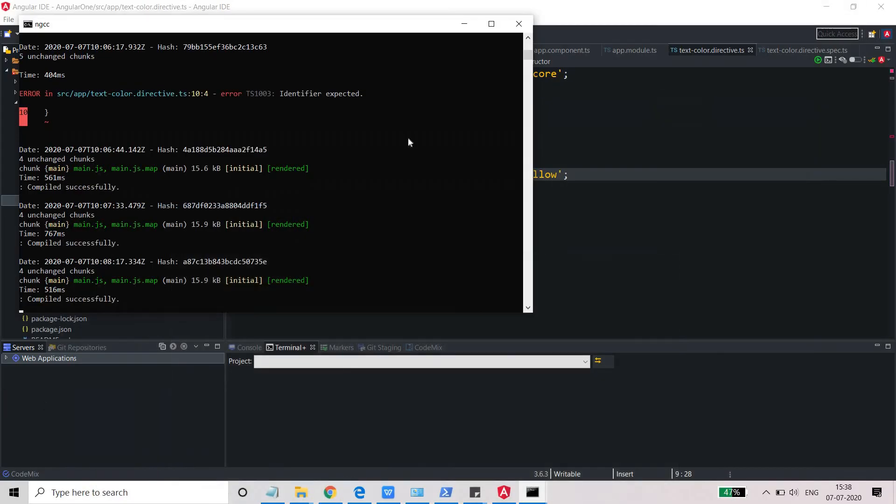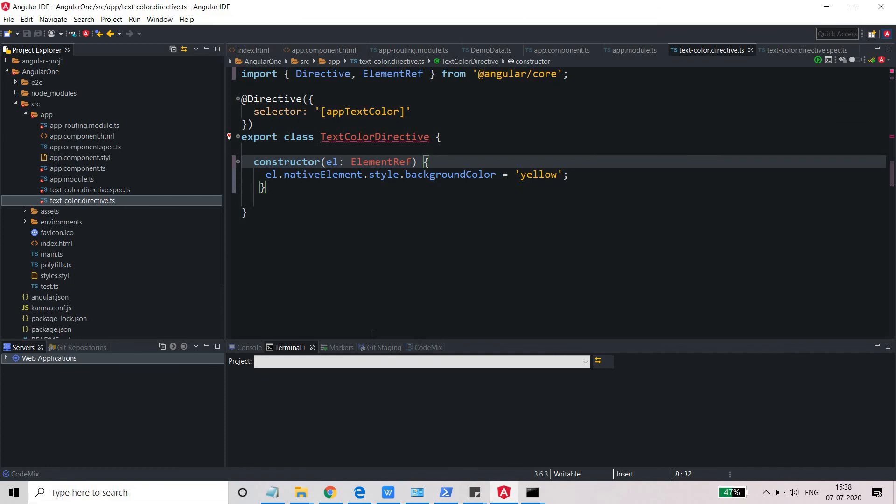Okay, so now it is yellow. So this is the way you can create your directive. This was one of the examples of how you can change the look and feel of the text or of the components that you are going to display on your webpage. Apart from that, there are many other uses of this directive. So we will discuss them in coming videos. Stay tuned and please like and subscribe my channel. Bye bye.